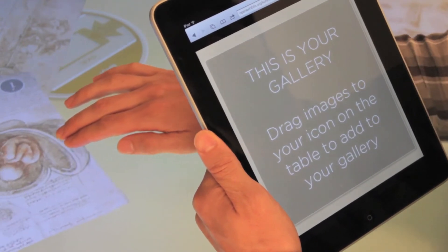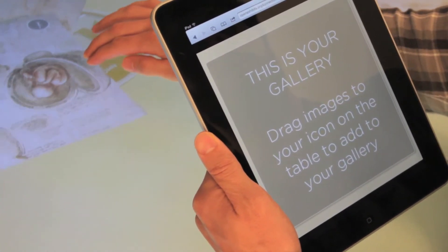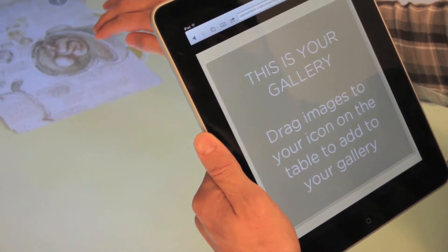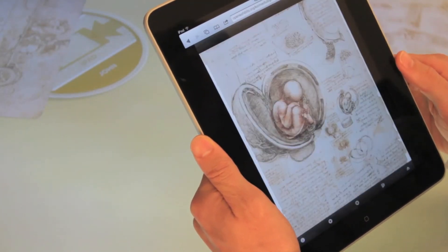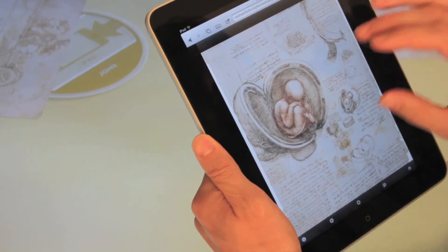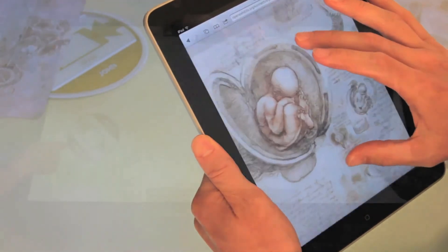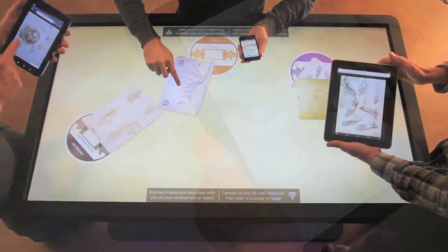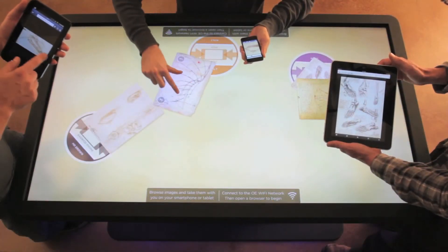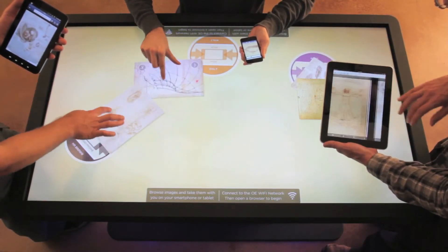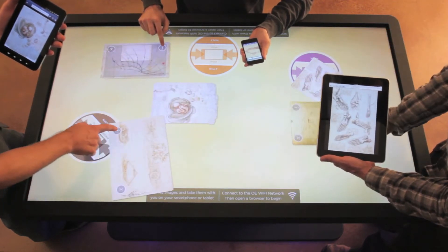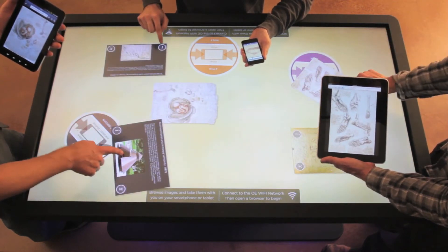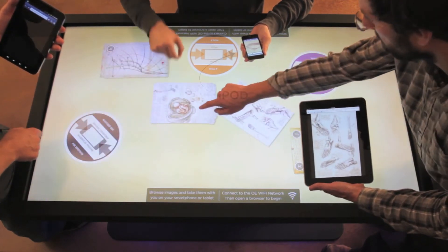Their icon appears on the multi-touch table. They can take museum objects with them by simply dragging them over their icon. The multi-touch table software is written in Adobe Flash and uses OpenExhibits and GestureWorks software. The sharing of objects happens nearly instantly through the cloud, powered by Census Server technology.